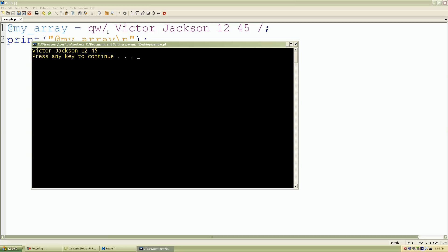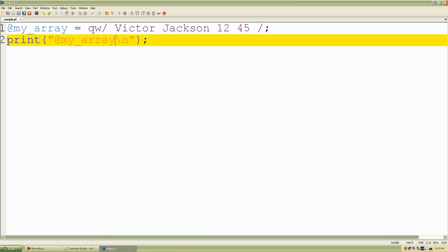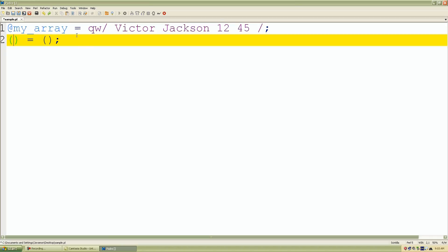Now let's use a list. We put our parentheses to create and start the list, add the assignment operator, and parentheses again on the right. We use the array name but to assign values we use the scalar dollar-sign character, followed by the array name and the index number.